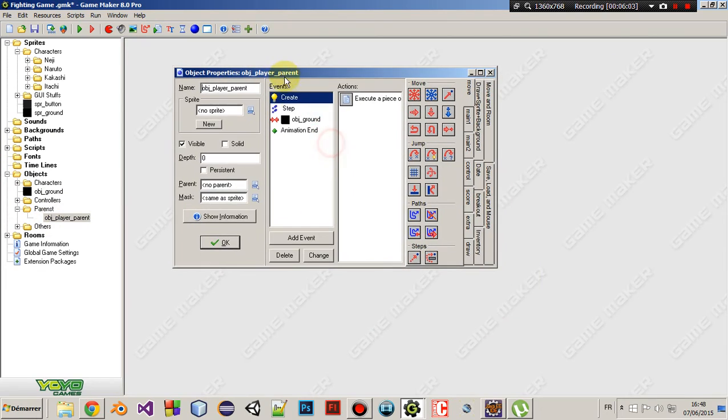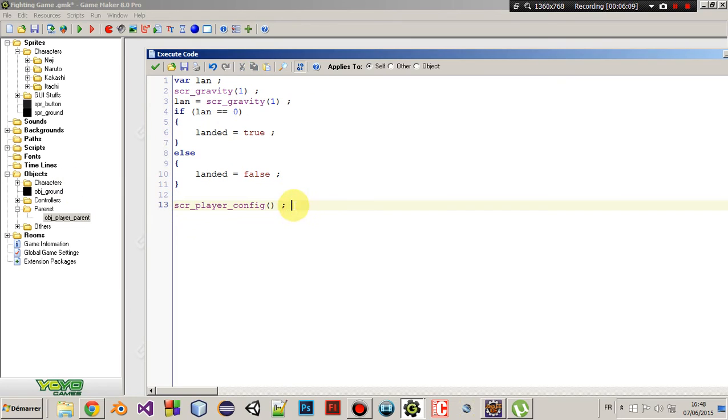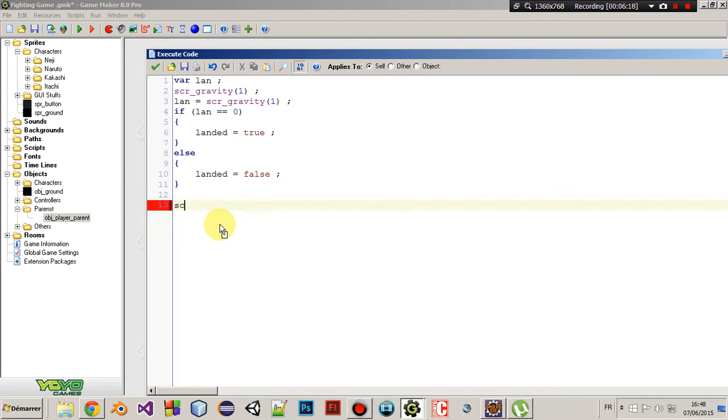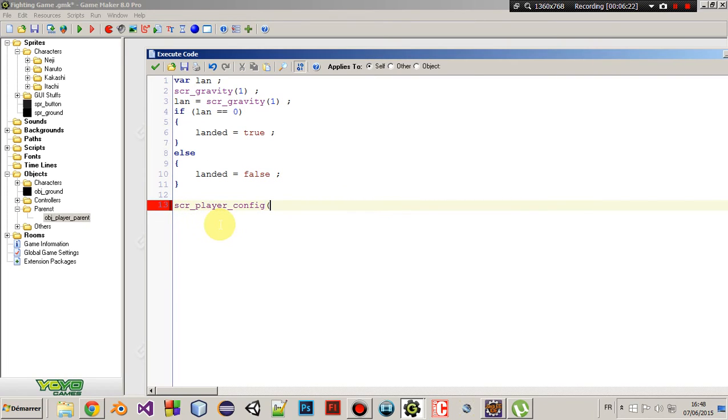And go to the step event, and just delete, I think we were doing something like scr player move. So, no. Just delete it, and replace it with scr player config. Okay? So, this is very simple.